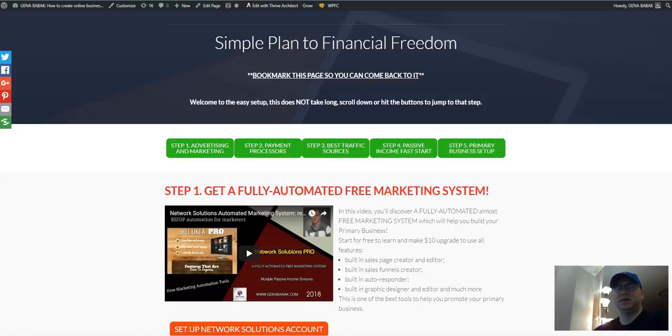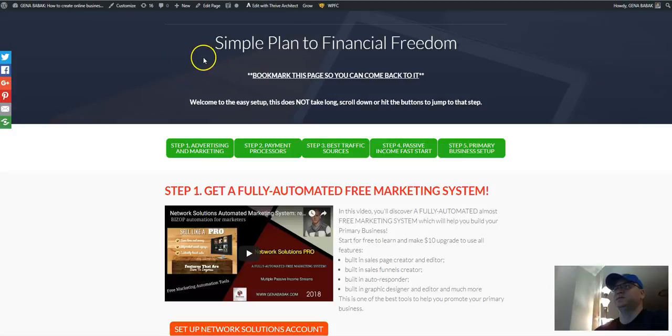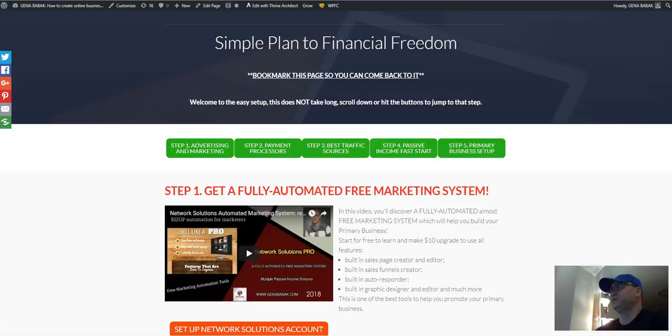Hi guys, I'm with you and in this video I want to talk to you about Hashflare mining. Hashflare mining is a cloud mining and if you will take a look at my simple plan to financial freedom